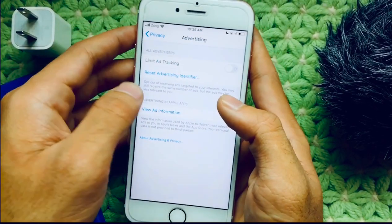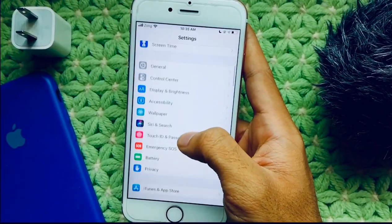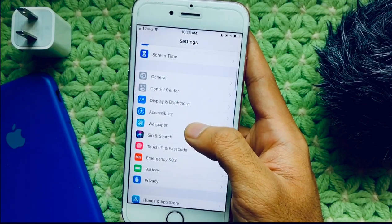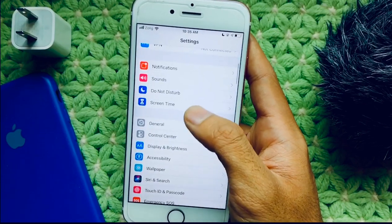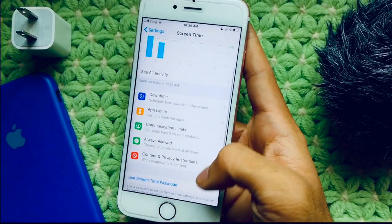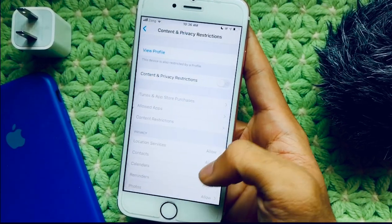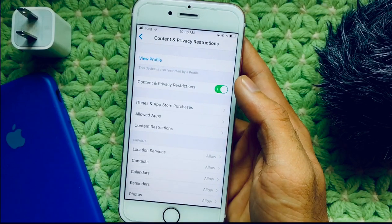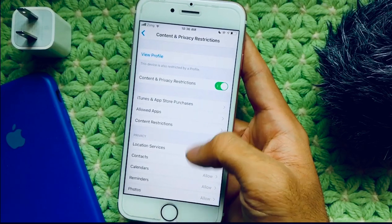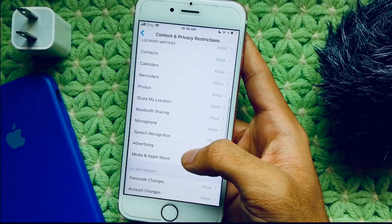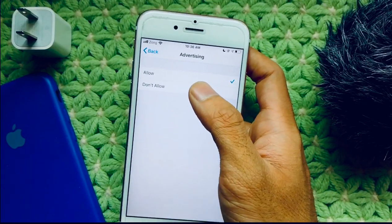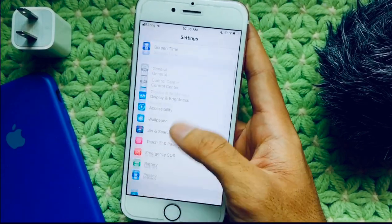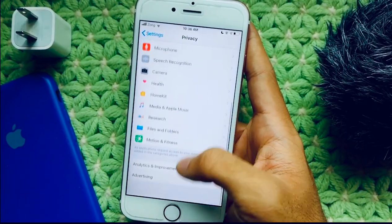So let's go back, and go back again. Now you just go into Screen Time. Go to Content and Privacy Restrictions, and now turn on Content and Privacy Restrictions. Scroll down and go to Advertising.